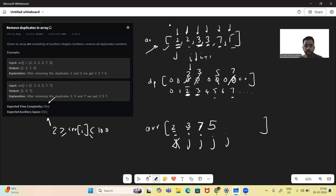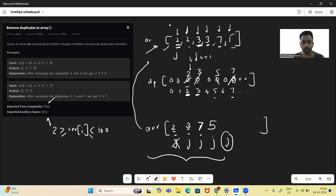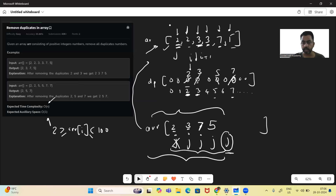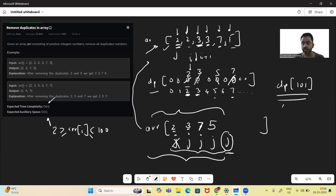All elements are exhausted. Finally, we'll have the unique elements in the same array till the J-th location. We then create a result list and iterate till J, copying those elements into the result list. The extra space we take is the DP array of size 101, which is constant space, so the space complexity is O(1).